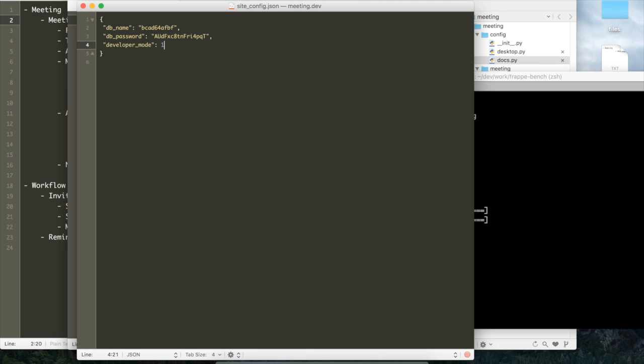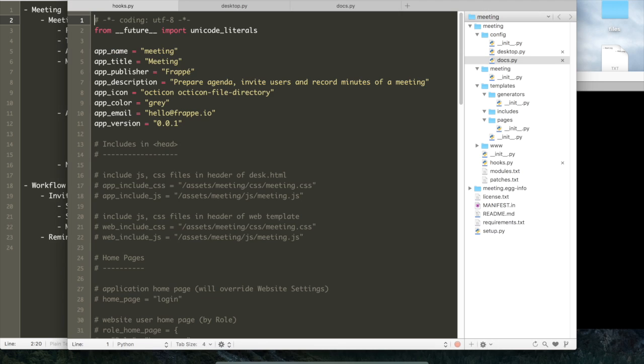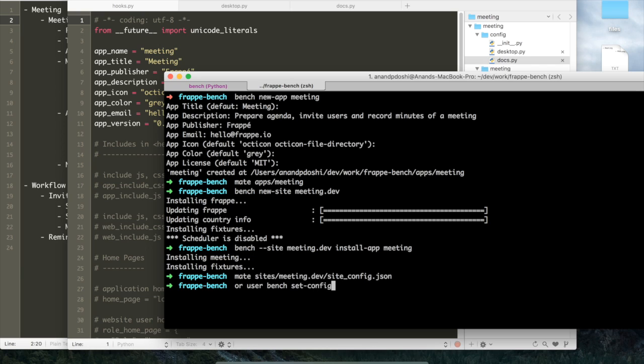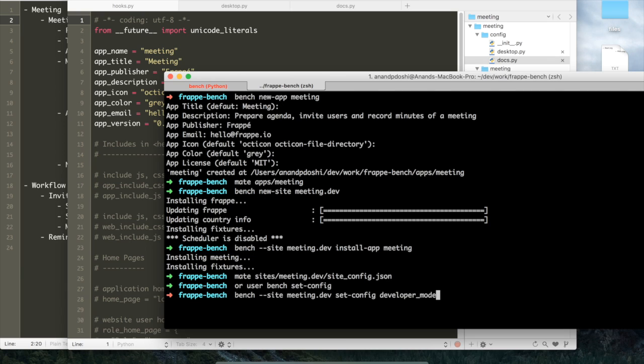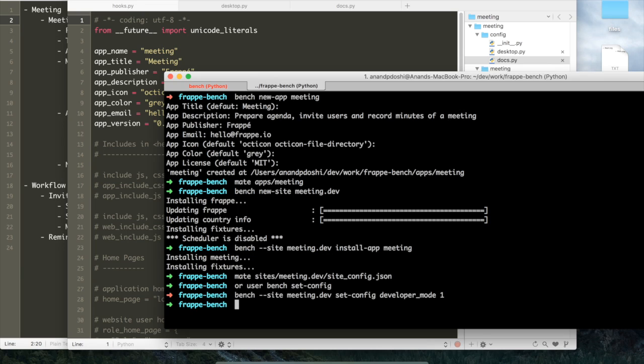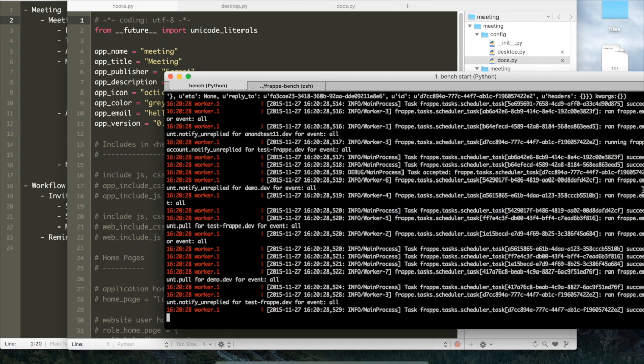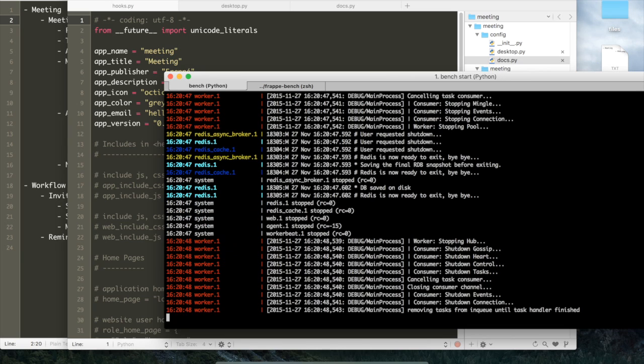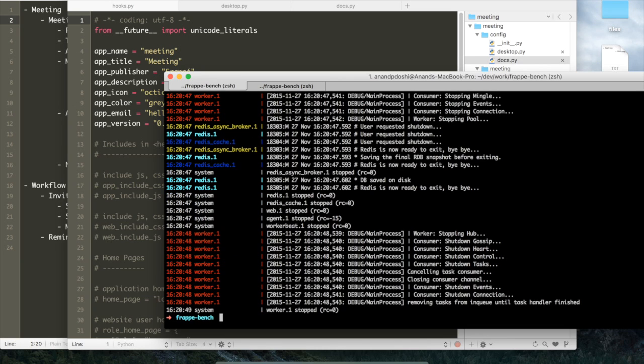To start developing we have to set the developer mode as one. We can do this by editing the site config.json file of the site. As you know, all your sites are in the sites folder of your bench and all your apps are in the apps folder. Another way of setting developer mode: you can just use bench set config developer mode one. That will also help you set the developer mode.